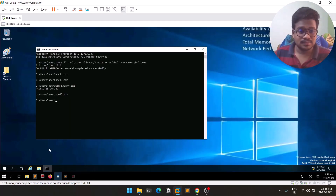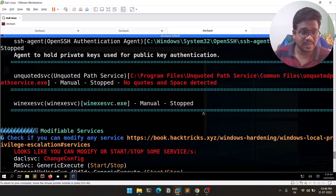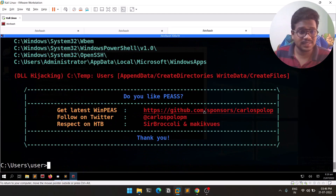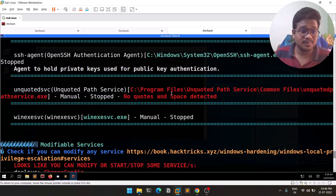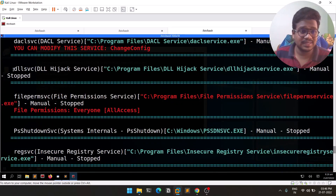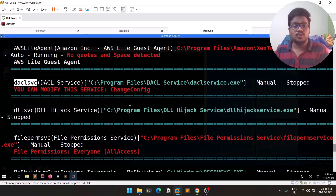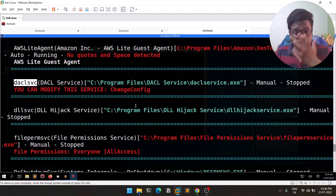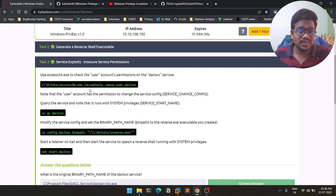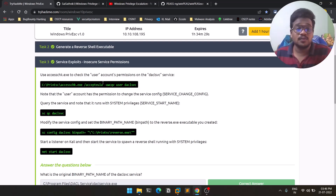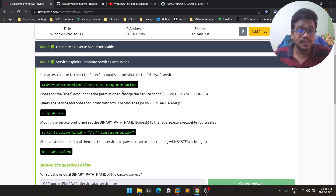Let's go back to the terminal. The scan has completed and we got some information. From the output, the particular service 'daclsvc' is what we'll be trying to exploit. The main thing you need to do for this room is find the service you want to target, then check what permissions you have on it. There is a tool called AccessChk we'll use for that.